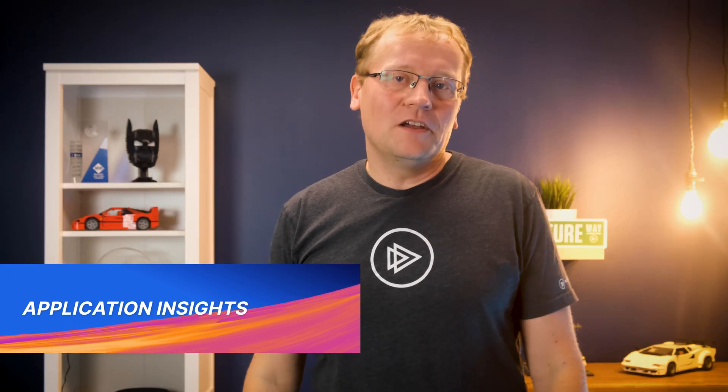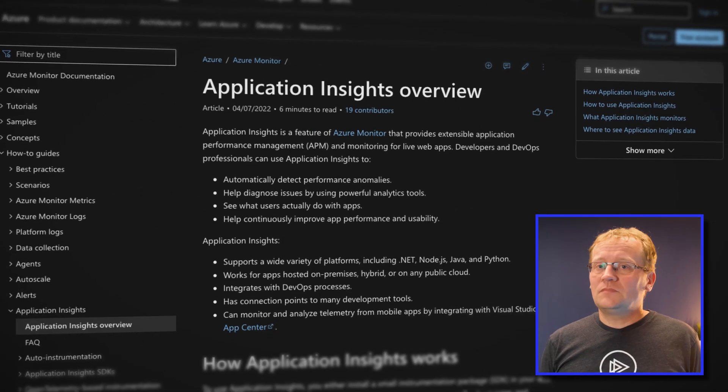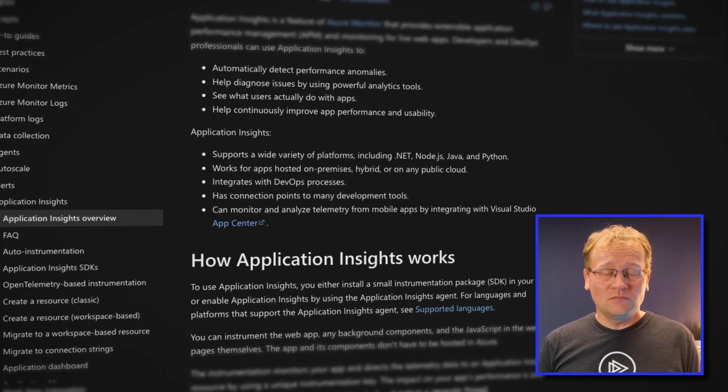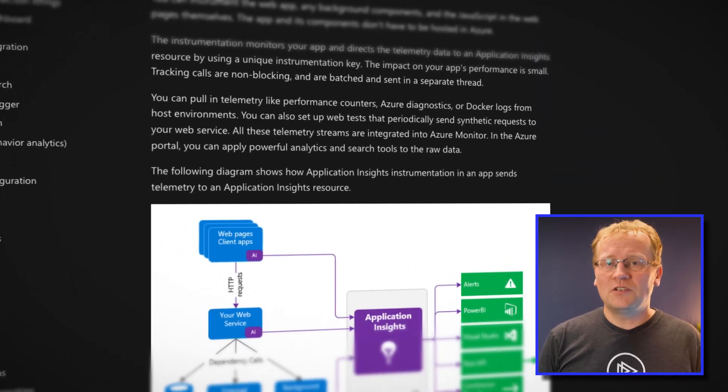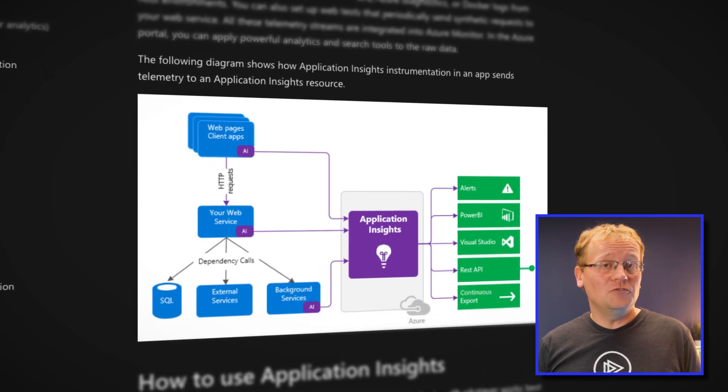My number two dev tool on Azure is Application Insights, which provides performance management and live monitoring of your application. It will automatically detect performance anomalies, help you diagnose issues, and let you dive really deep into the bowels of the platform if you need to. It is extensible, integrates with a bunch of tools, gives you telemetry, and just makes the testing and debugging part of your project so much more enjoyable.